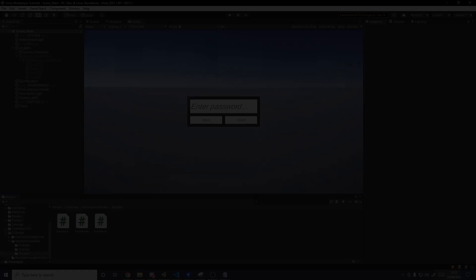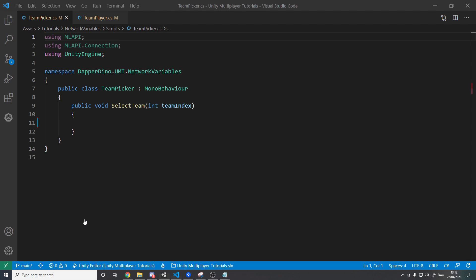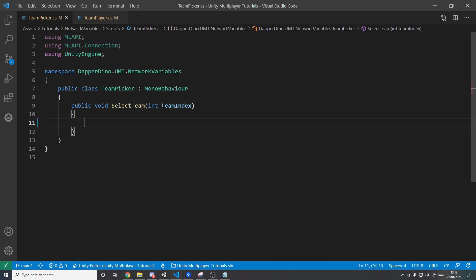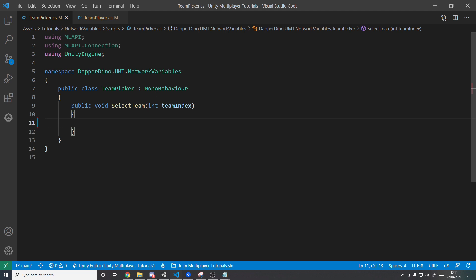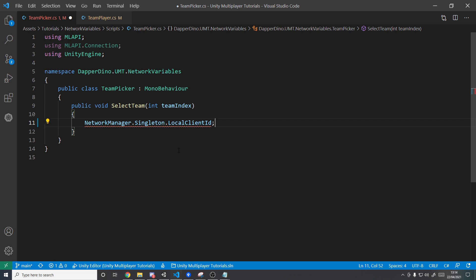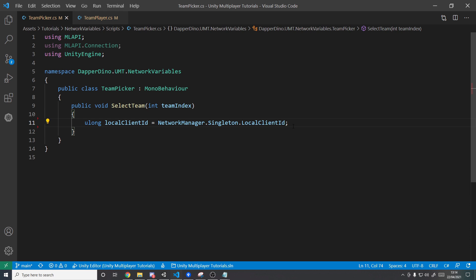Let's start in the team picker script. We have UI with four different team colors, and when we click on them it calls this method with the index for that team color. We now need to send that to the server. We need to get a reference to our own player's TeamPlayer component, which is on the player prefab — the network manager keeps track of all player prefabs. So first, let's get our own player's ID: NetworkManager.Singleton.LocalClientId, stored in a ulong variable called localClientId.